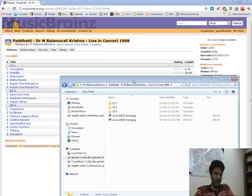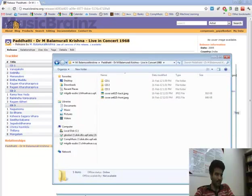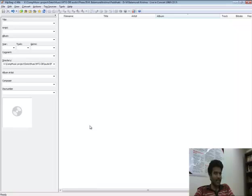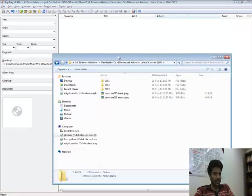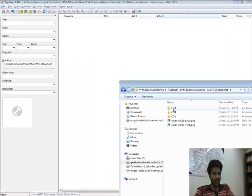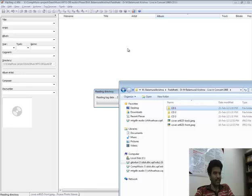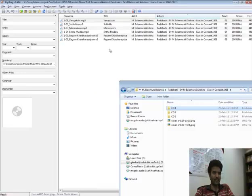Now once we have done this, open an mp3 tagger and drop one of the CDs contents in there.